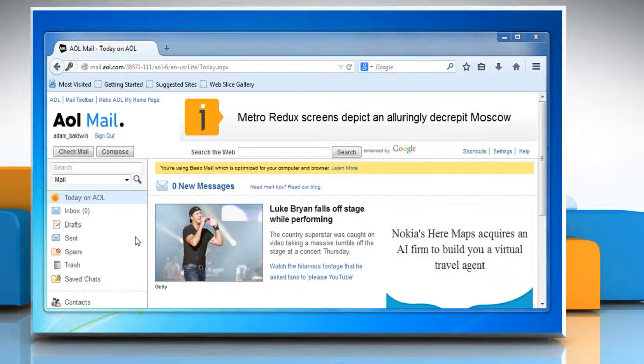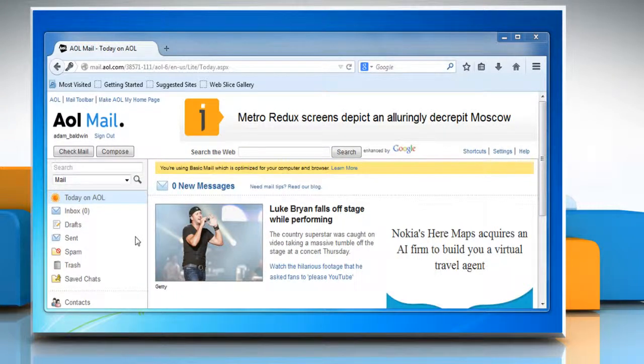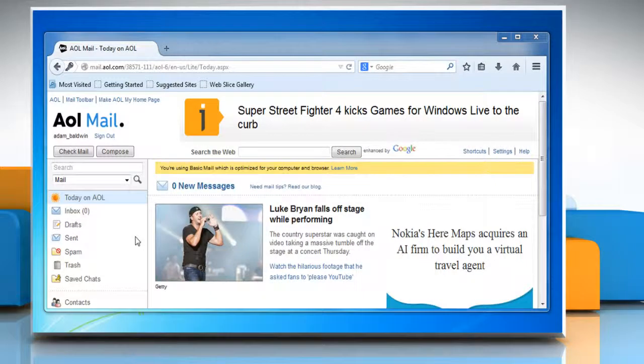If the auto-complete feature in AOL mail isn't working, the first thing you need to do is sign out and then sign in again.